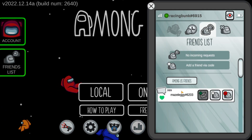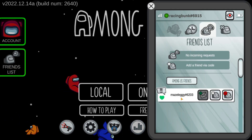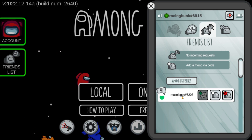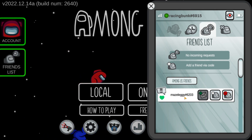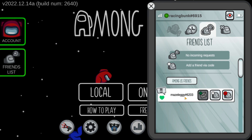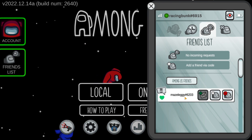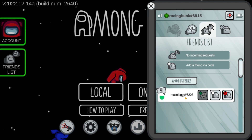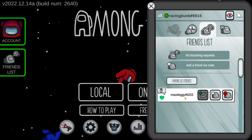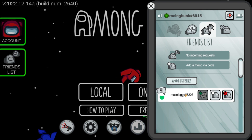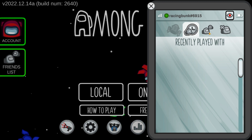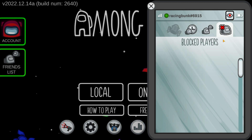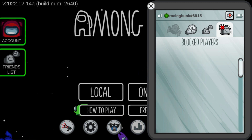If you go to Friend List, as you can see I have successfully added my friend. So in this way you can add your friends in Among Us in 2023. Hope you like this little tutorial — feel free to subscribe to my channel, and if you have any questions do let me know in the comment section. Thanks for watching, bye bye.